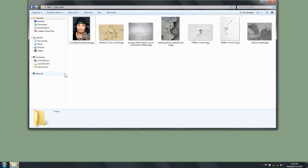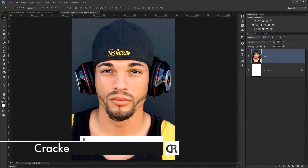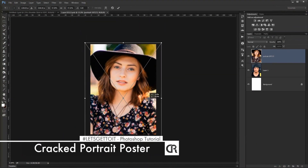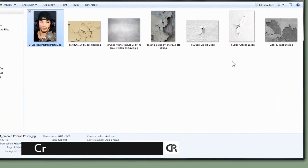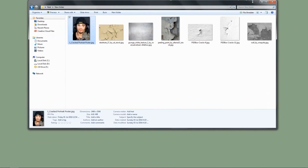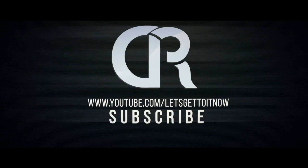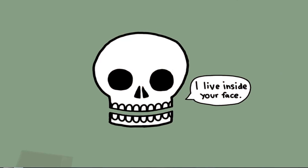Hello everyone! In this tutorial we'll see how to create this cracked portrait poster using Photoshop, and then we'll see how to use it as a photo template so you can go back and apply the same effect to other pictures. We'll be using all the textures you can see here, and you'll find a link in the description below where you can download all these textures.